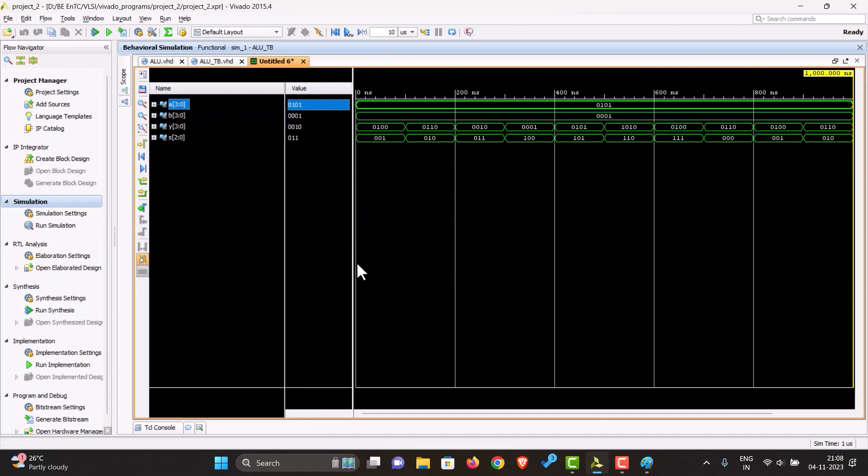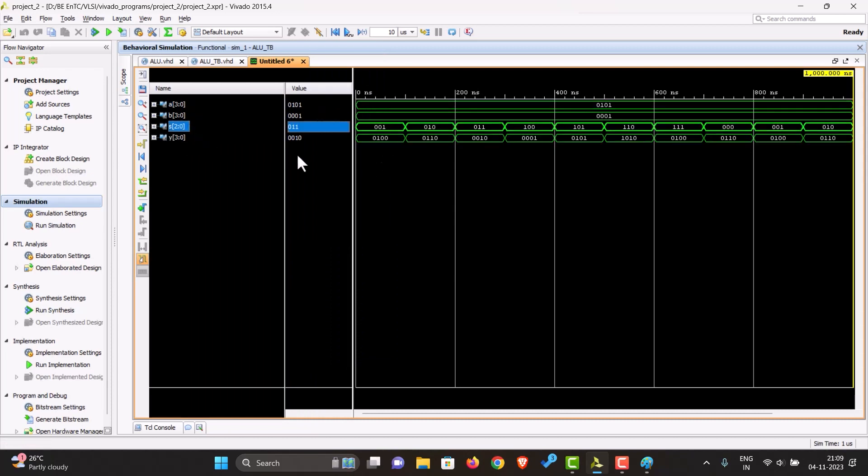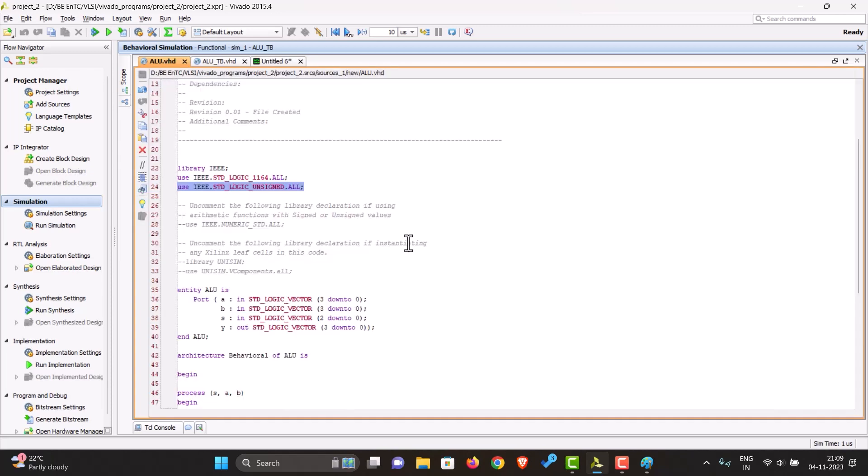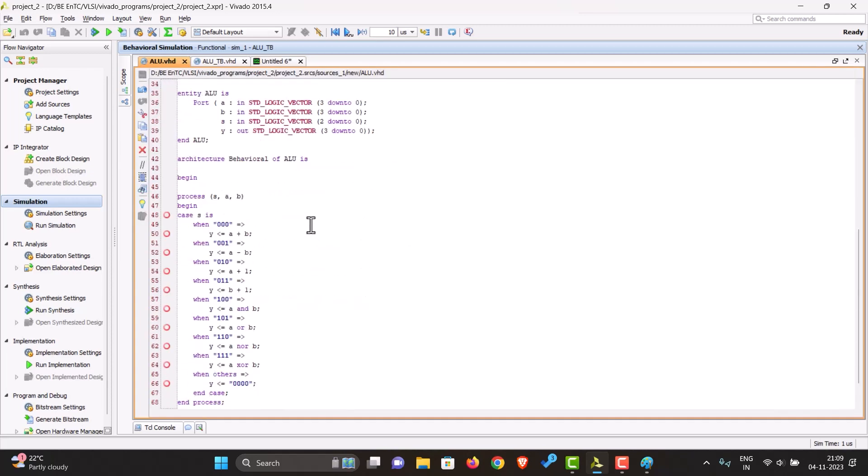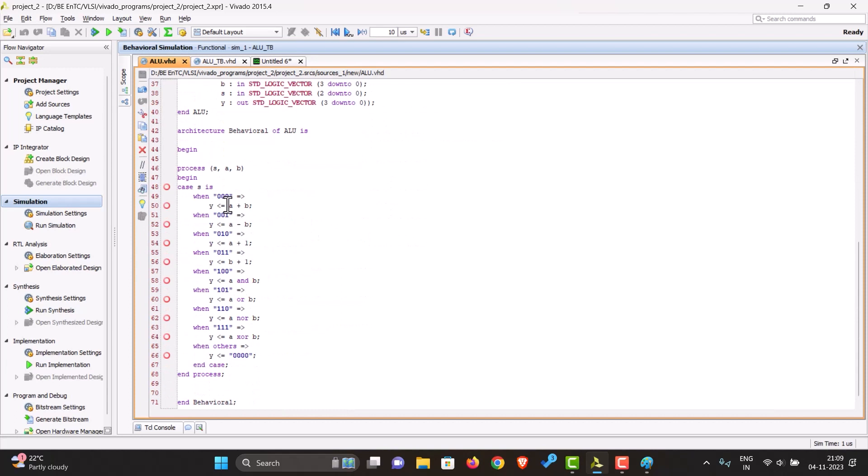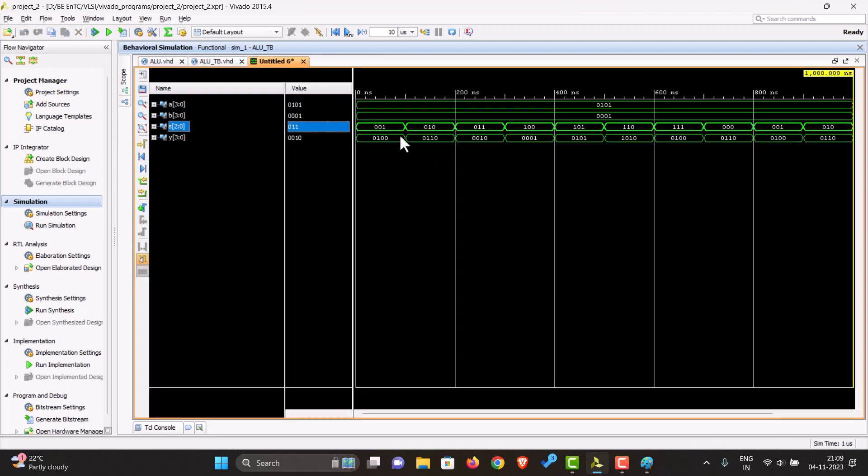Okay, so over here as we can see, let's keep the select line above the output. When the select line is 1, what we have given over here is the value should be subtracted. So when the select line is 1, we are getting the output of 0101 minus 0001 which is 0100.